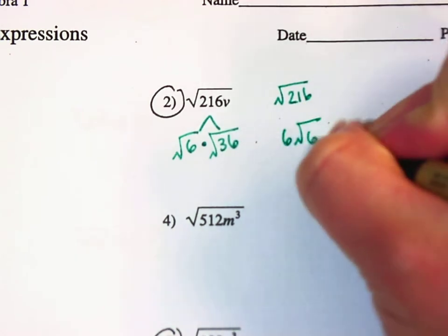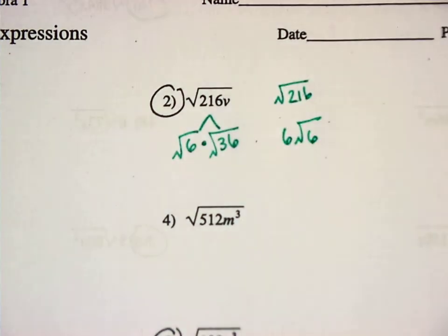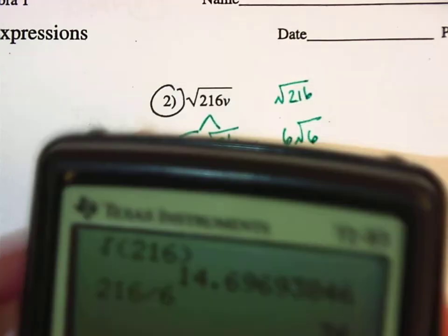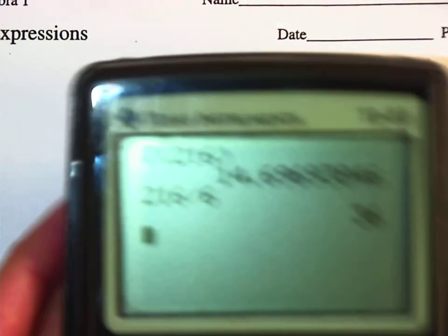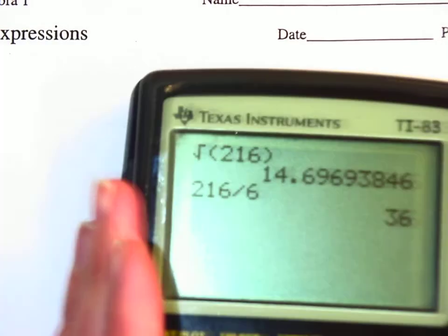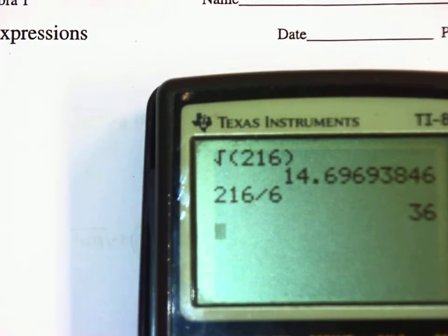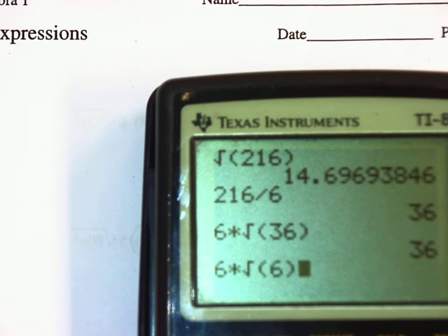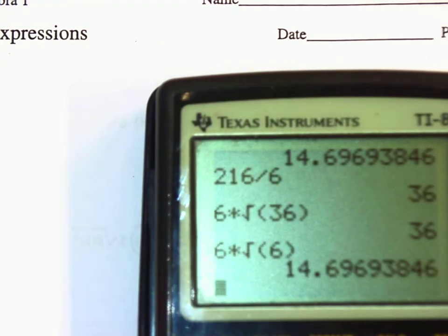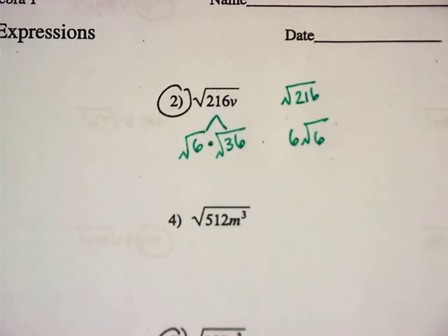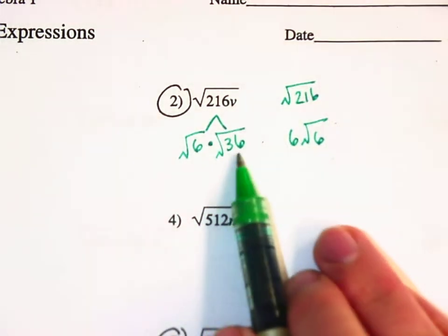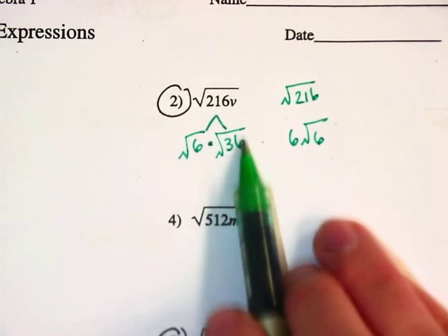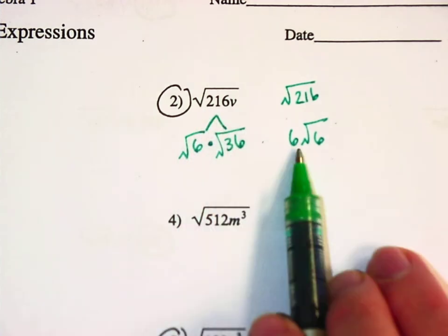I can prove that with my calculator: the square root of 216 is 14.696, and 6 times the square root of 6 also gives 14.696. So basically you break it down into factors, you look for perfect squares, and then the perfect square comes out front.